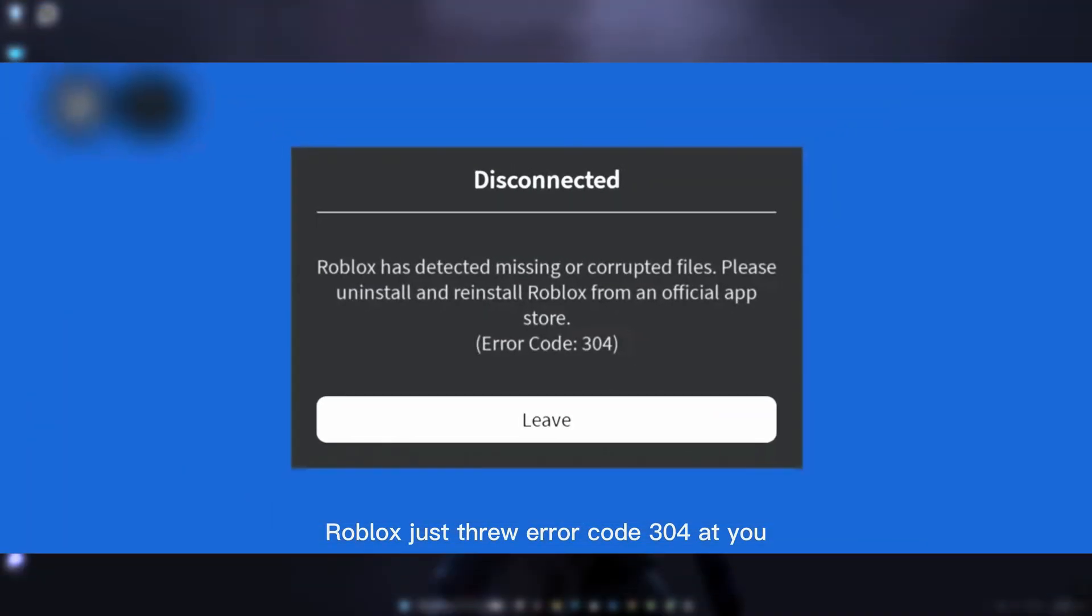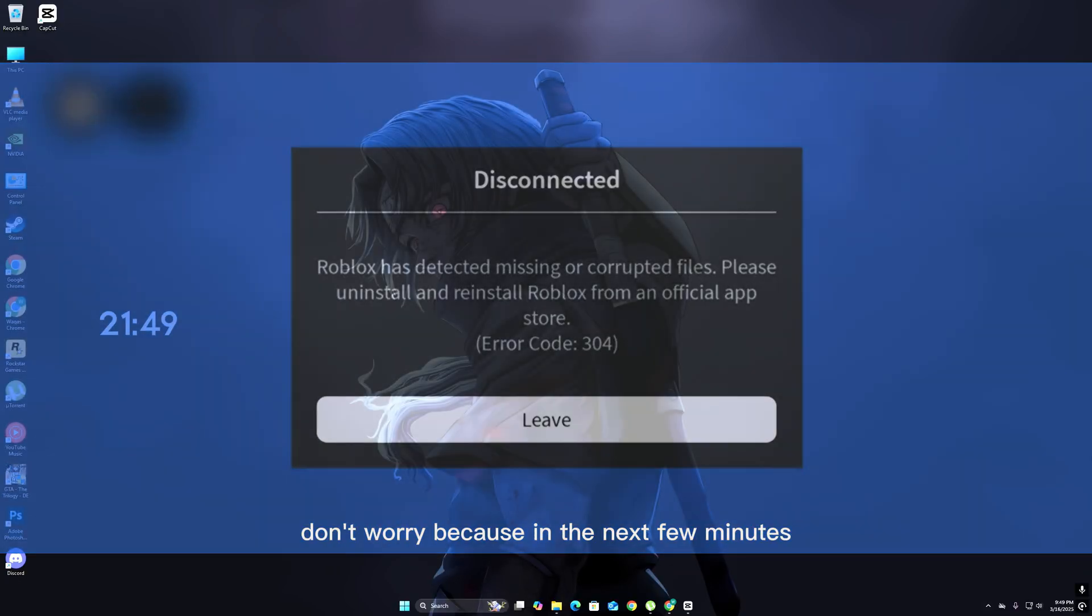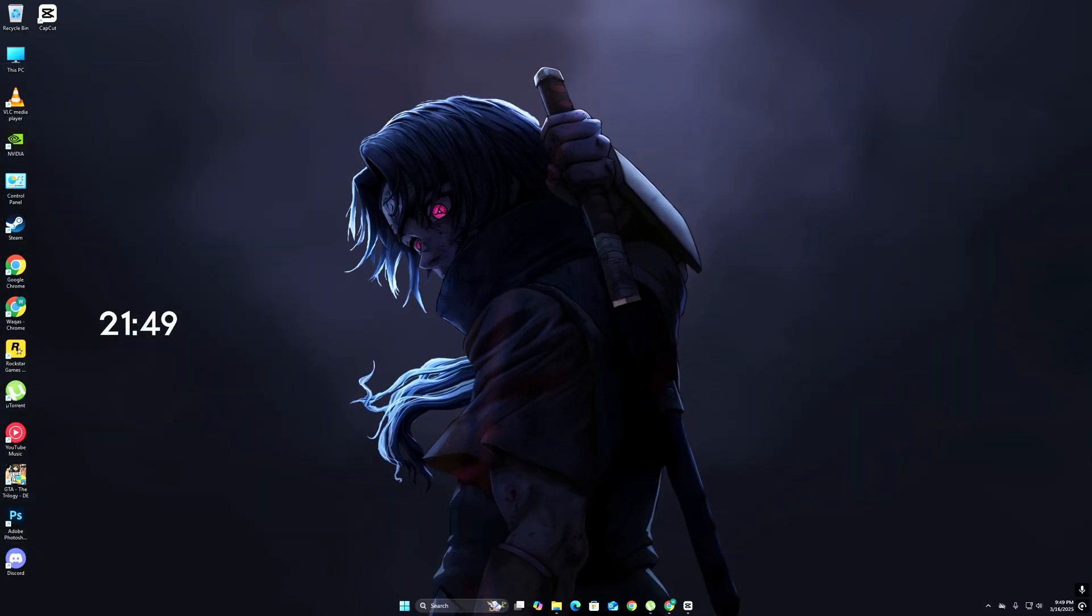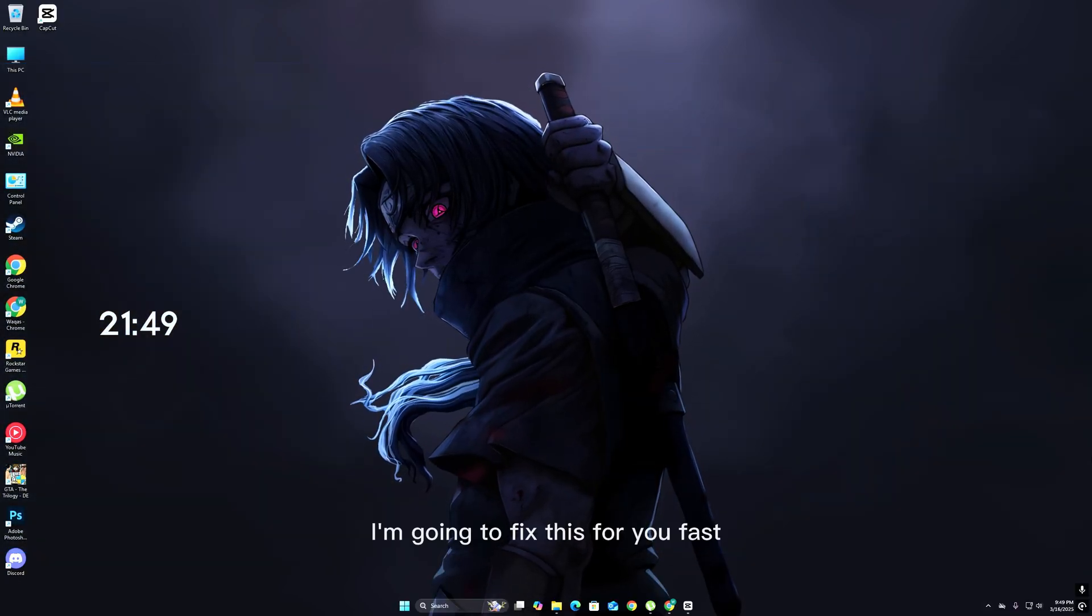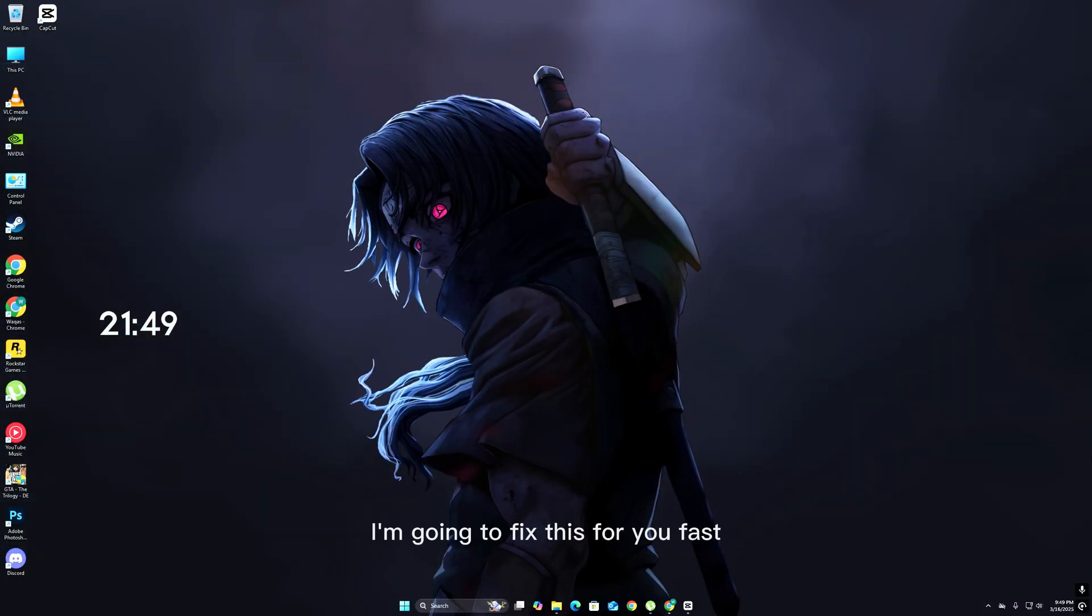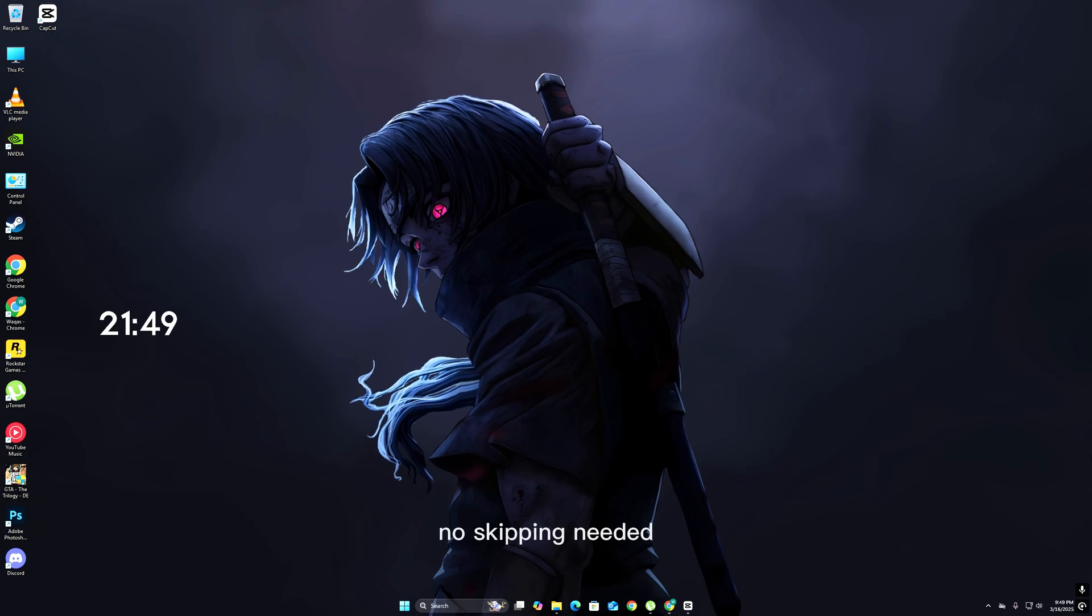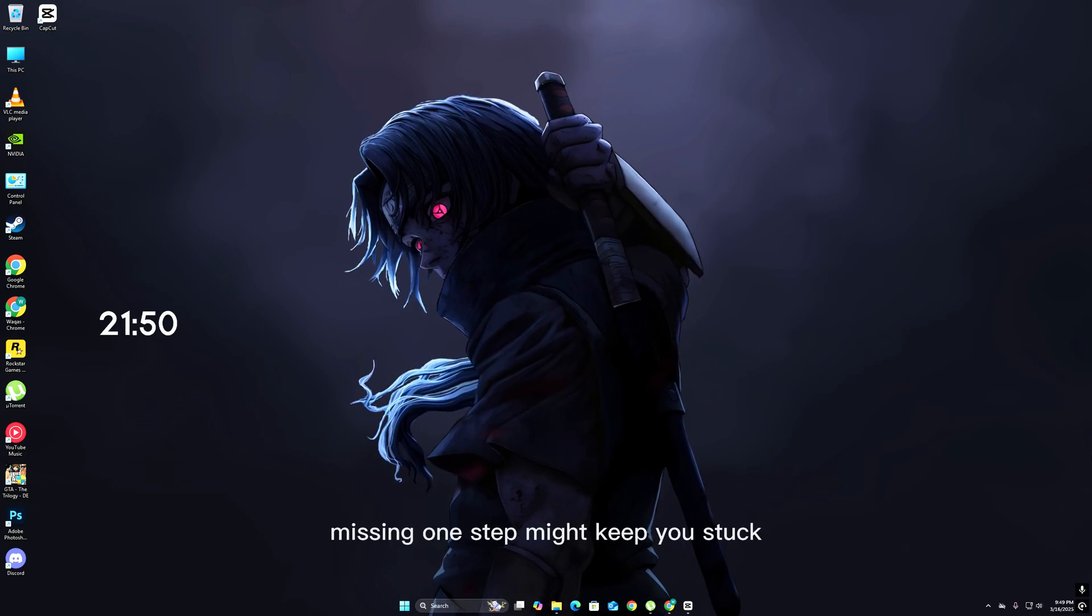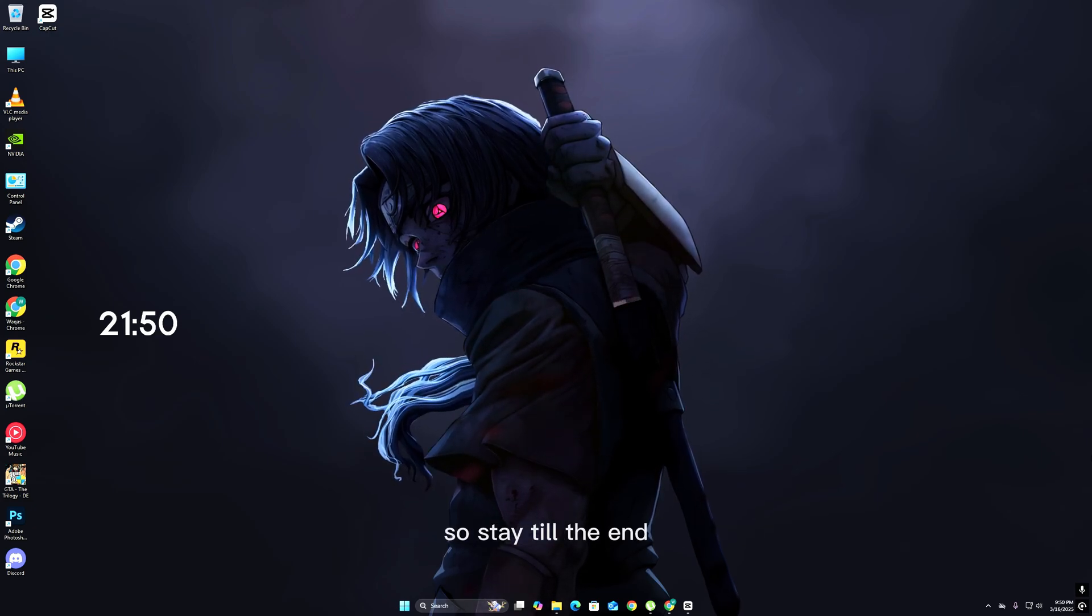Roblox just threw error code 300 at you - missing or corrupted files. Don't worry, because in the next few minutes, I'm going to fix this for you fast. No skipping needed. Missing one step might keep you stuck, so stay till the end.